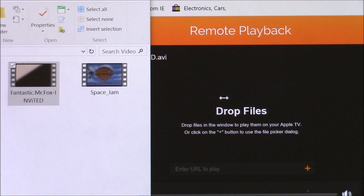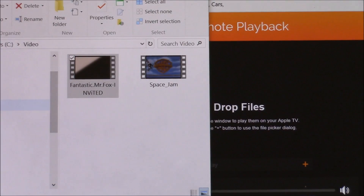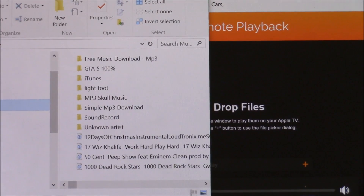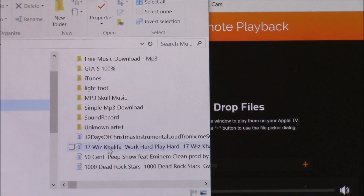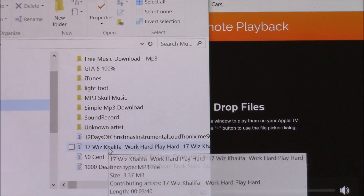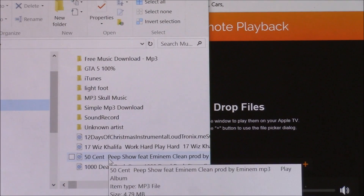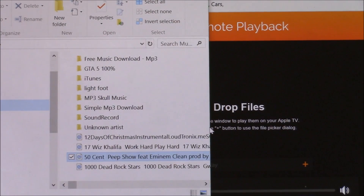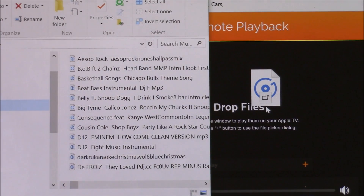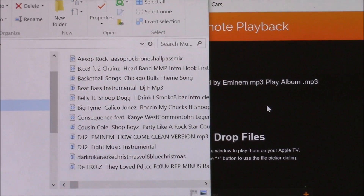Then I'm going to go ahead and add some music too. I'll go back to my file explorer and pull up some local music I have on my computer. I'm going to left-click that and drag it over to the browser window and drop it there as well. Then I'll left-click and that'll start loading it.